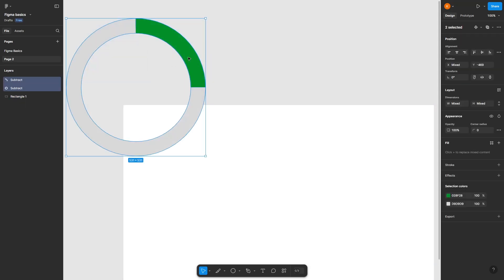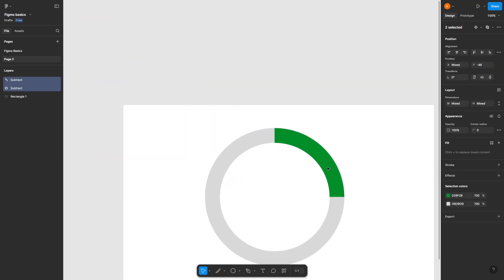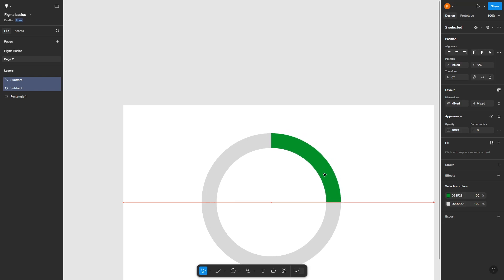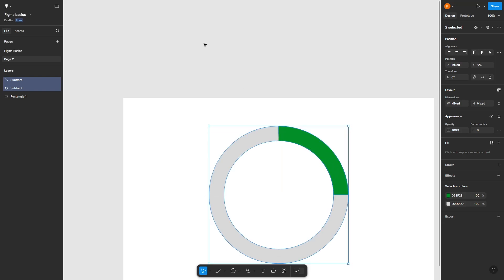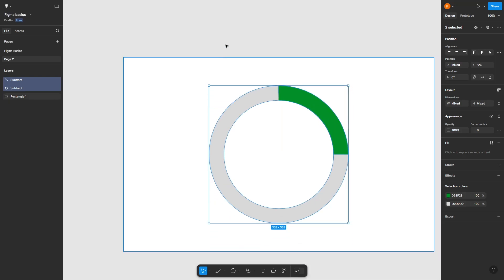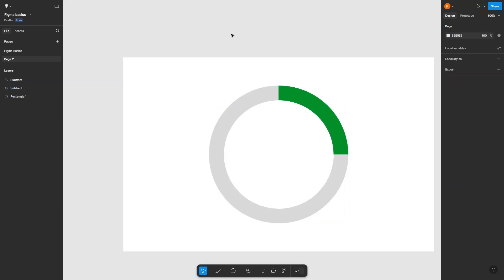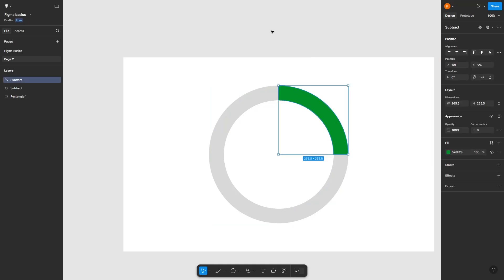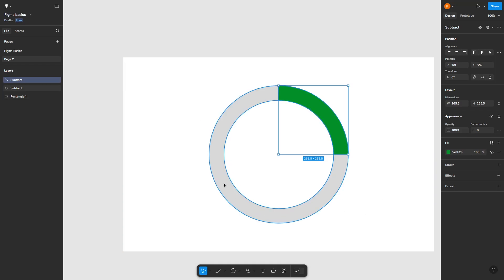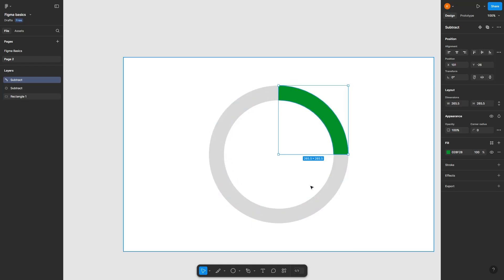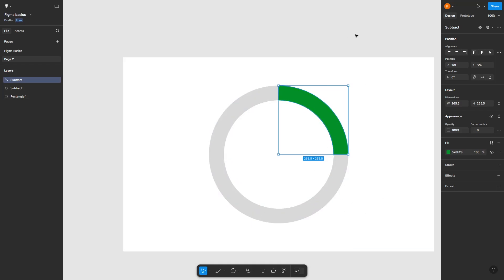You're done creating this progress bar as a result of the trimming of the shape—the trimming of the circular segment or outline of the progress bar. You can even add text.